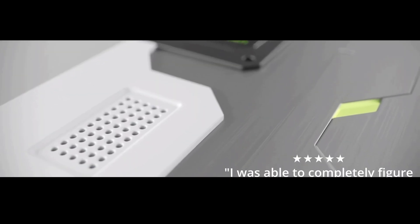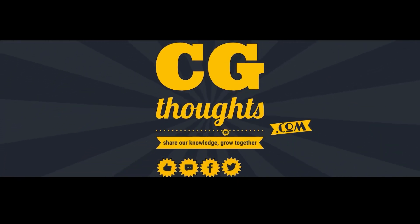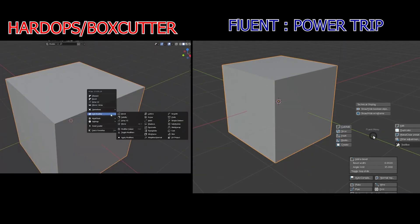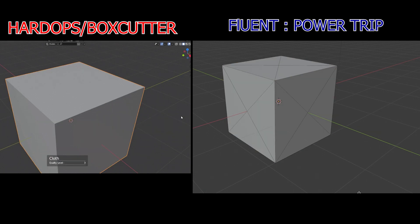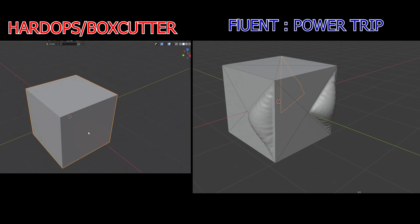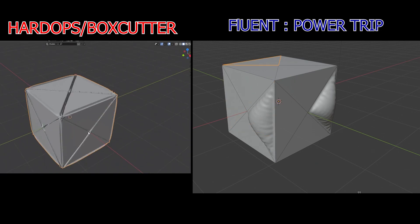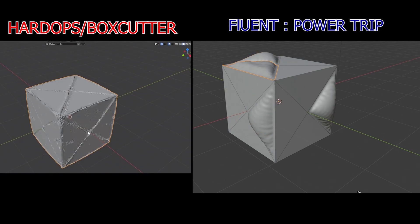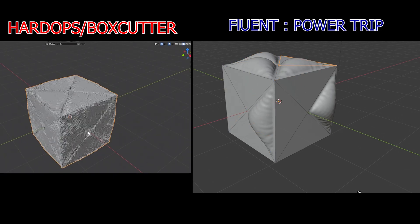Now let's talk about cloth simulation. This is a new feature that's been added on both sides. Whether you choose Hard Ops Box Cutter or Fluent Power Trip, you now have access to the cloth simulator. Although they're both great tools, I feel Fluent Power Trip's